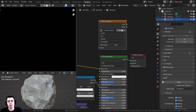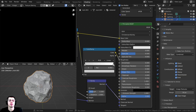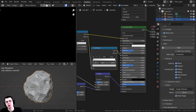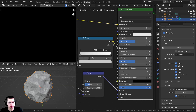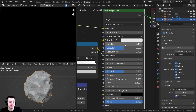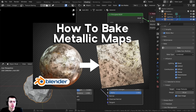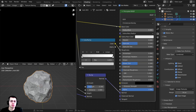In the Cycles render engine, scroll down to find the Baking tab. Looking at the Principled BSDF on this procedural asteroid, there are three different values: the base color, the roughness, and the normal. I want to bake three maps — a base color, roughness, and normal. If your object has an emission or a metallic value, you'll need to bake those too; I have a separate video specifically on baking metallic maps since the process is a little different.